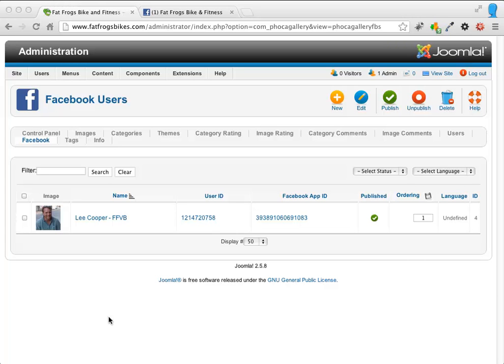Alright, so welcome back. Now we have a Facebook user created in the Foca Gallery, so the next step is going to be import some photos into a photo album.